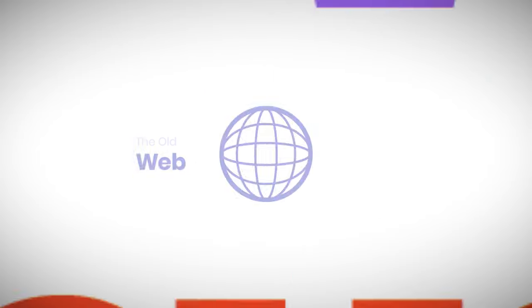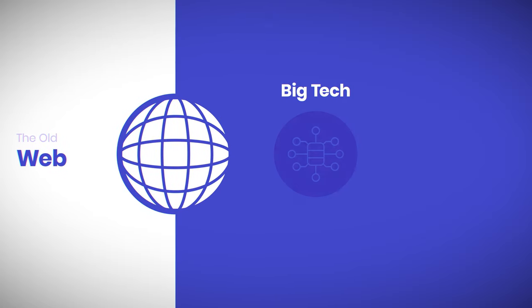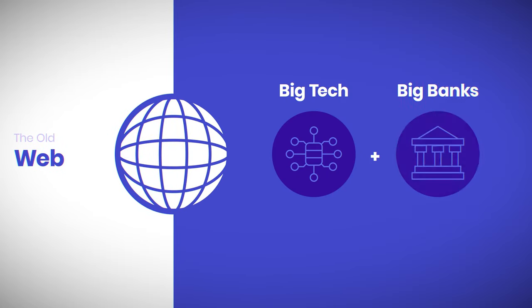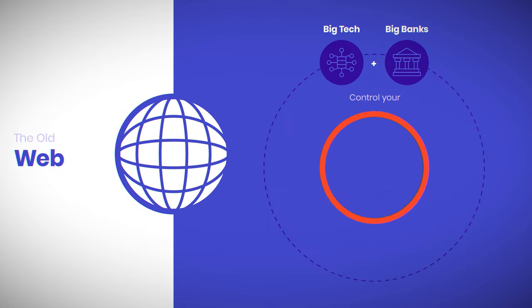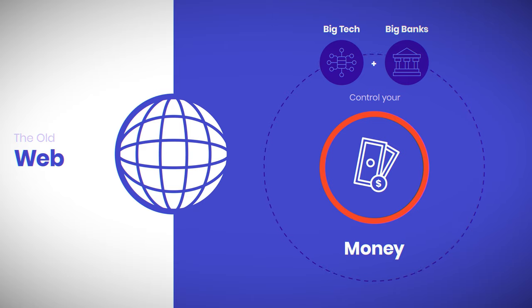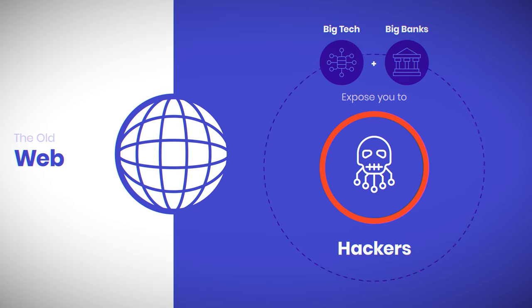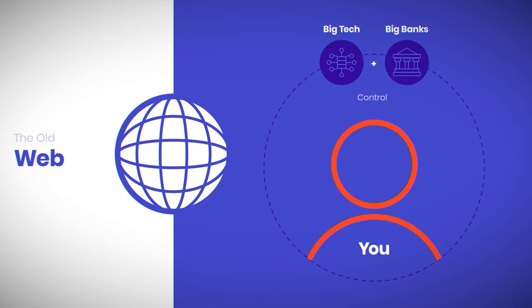The web is changing. In the old web, big tech and big banks controlled your data, your money, exposed you to hackers. They controlled you. This old web was called Web2.